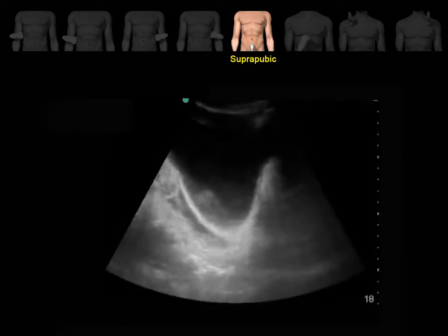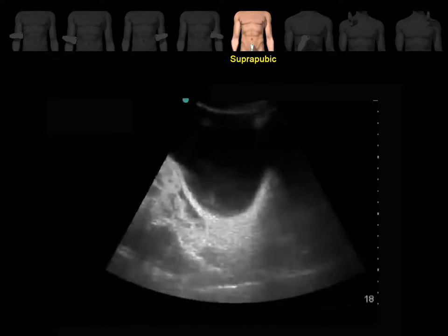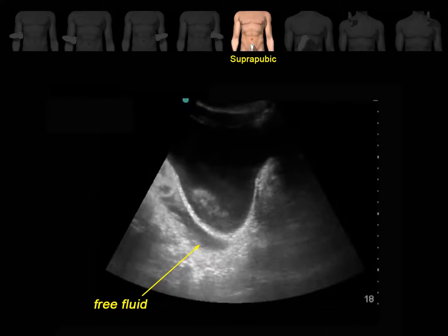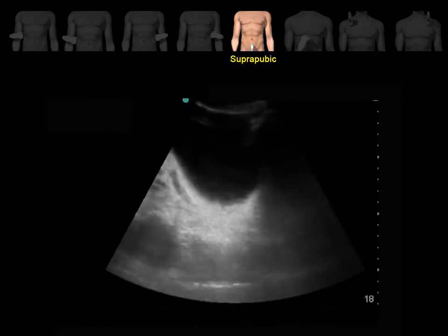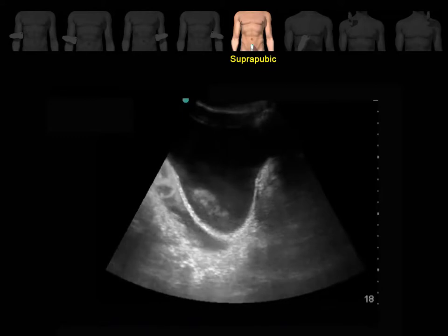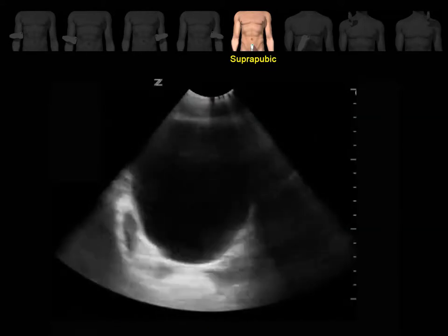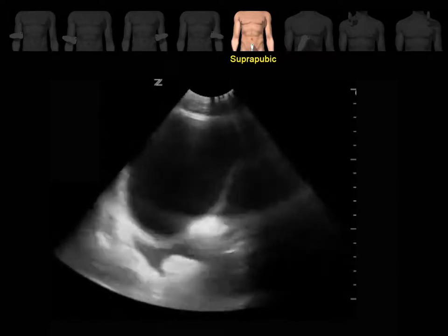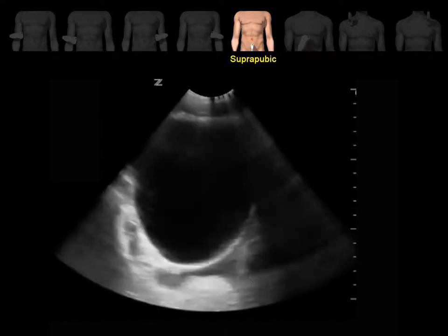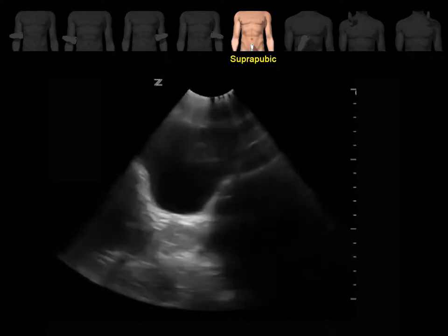This is a sagittal view of the urinary bladder. You can see an echoic black stripe, which represents free fluid outside the bladder — this exam is positive. This is a transverse view showing free fluid outside the bladder. Notice the importance of fanning through the bladder from one end to another.